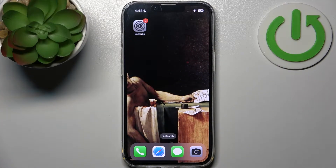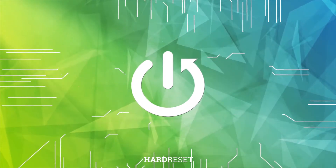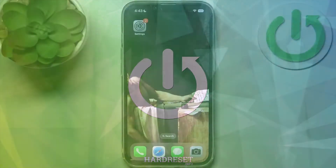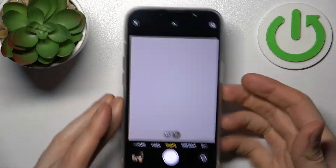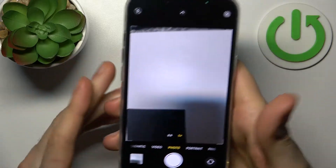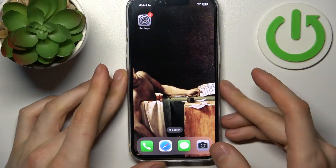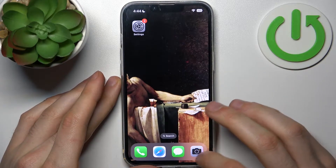Here I have iPhone 14 and today I'm going to show you how to change the volume buttons function in camera. Normally on your iPhone 14, the volume button in camera can only be used to take photos — it works just as a shutter. But you can actually set another action to the volume buttons.